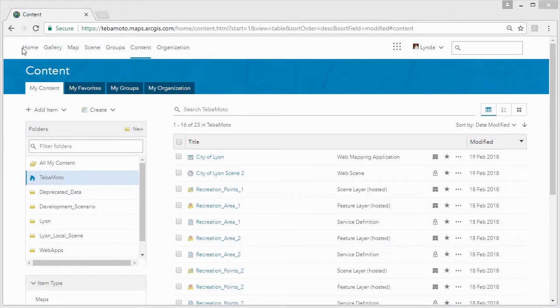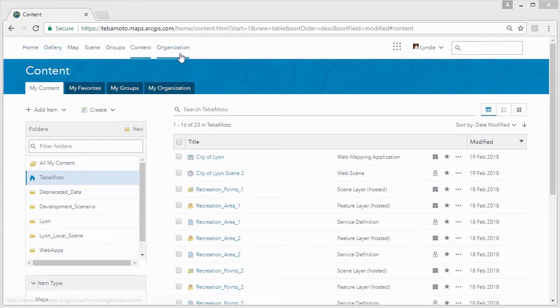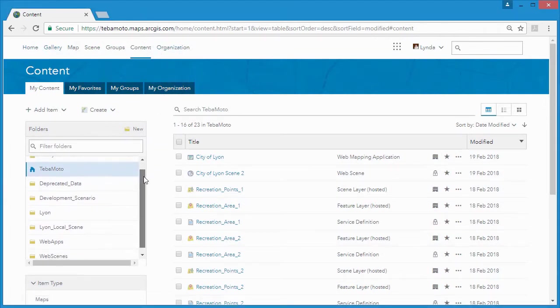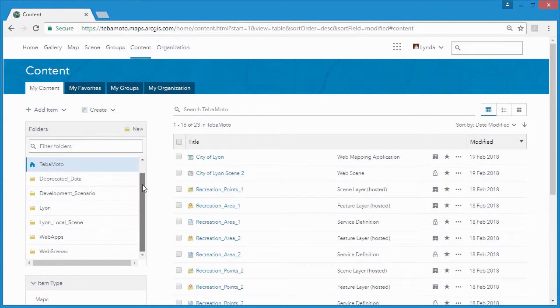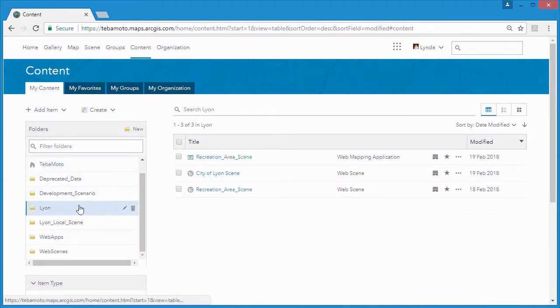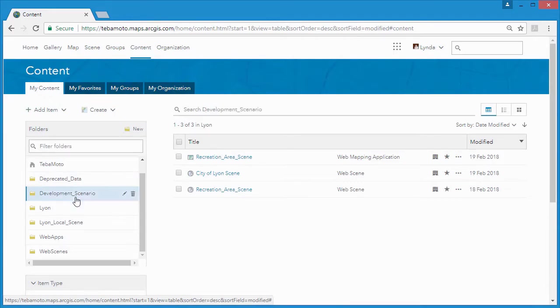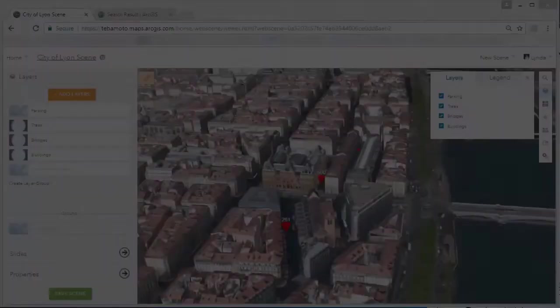ArcGIS Online is a cloud-based collaborative web GIS in which you can create web scenes and web applications so that your stakeholders can better visualize and understand geospatial information in an interactive 3D environment.